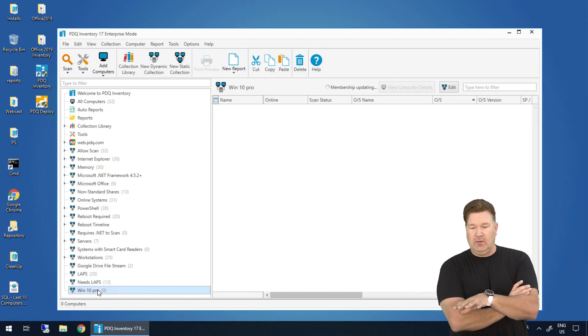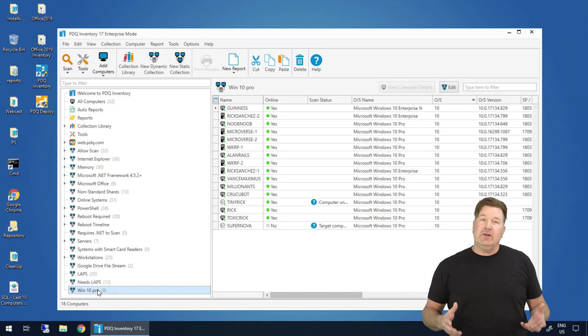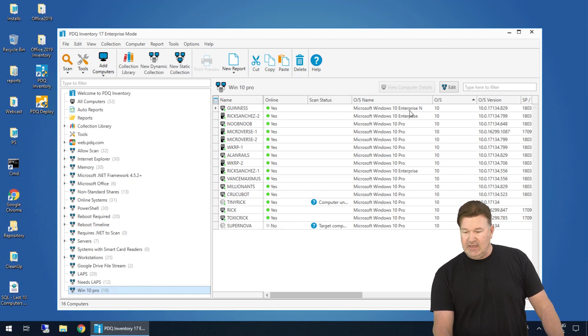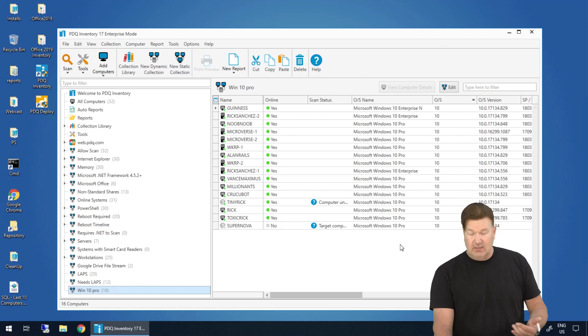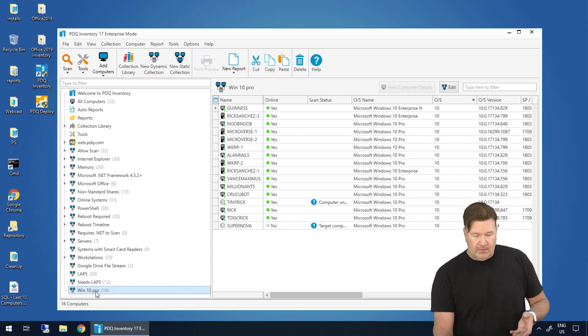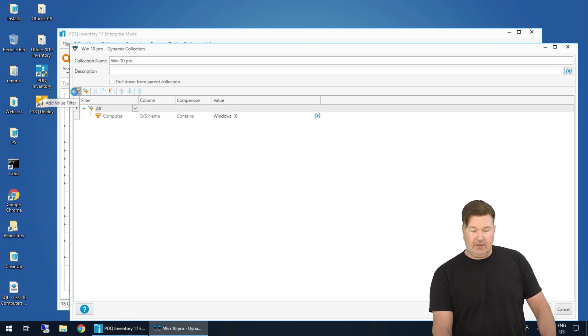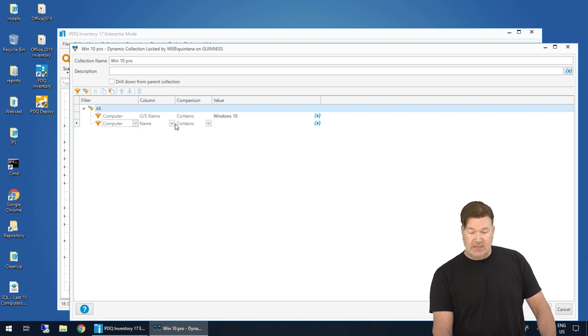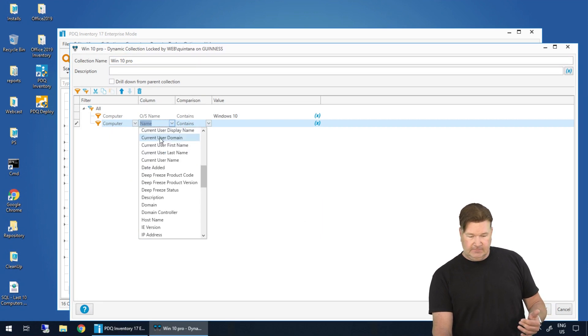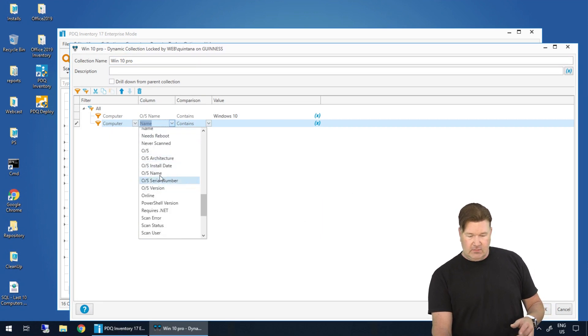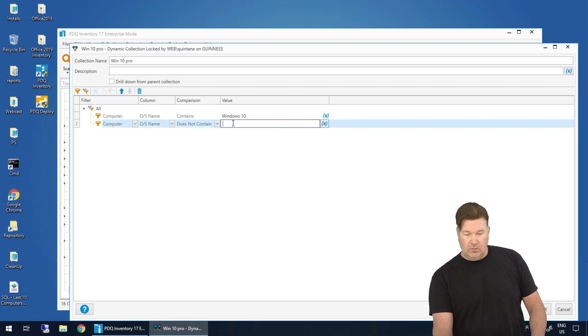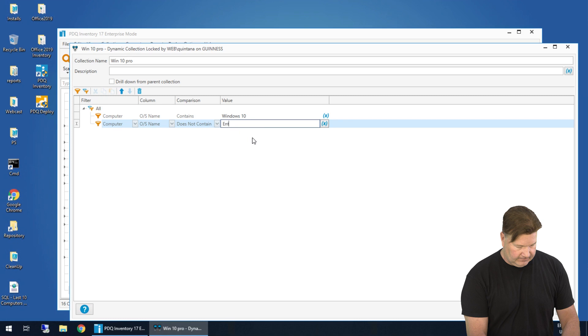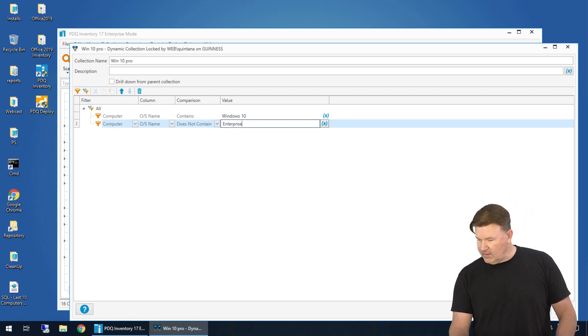And you'll notice it's going to pull up all machines that are Windows 10. But you notice right here, there's Windows 10 Enterprise in. I don't want those in my collection. So let's just pop this collection back open. And we're going to add another filter here where the OS name does not contain OS name. There we go. Let's see if I spelled that right. Give that an okay.